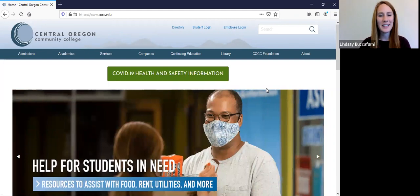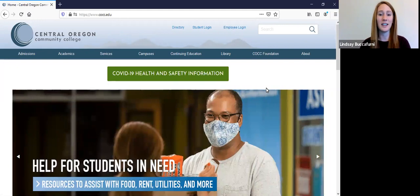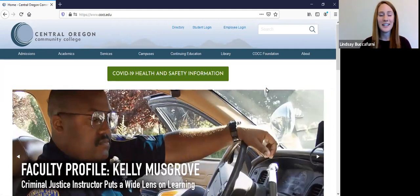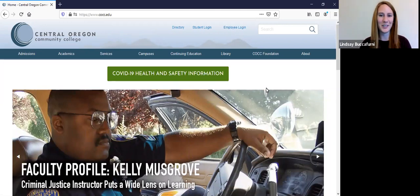And what I mean when I say new first time college student, that means you are currently in high school and attending COCC in a future term after you graduate, or if you are attending COCC and you've never attended college previously, you are all considered first time college students.